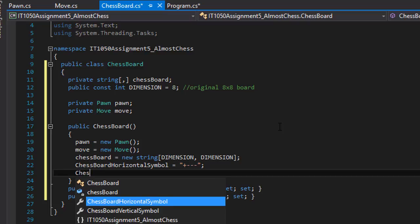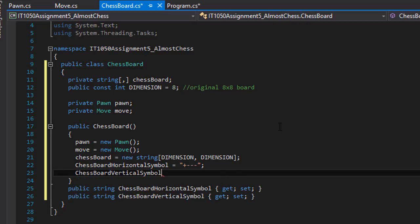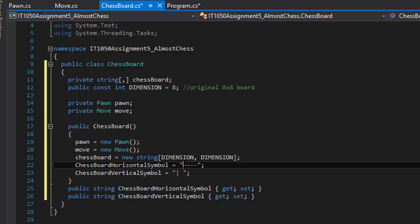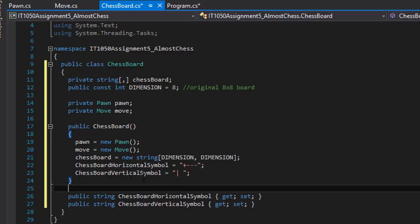So it's ChessBoardVerticalSymbol, and the vertical symbol is simply a separator and a space like that. So this will be basically plus and three dashes and a vertical separator and X in between. It's going to be all around it. So that's our constructor for the chess board.